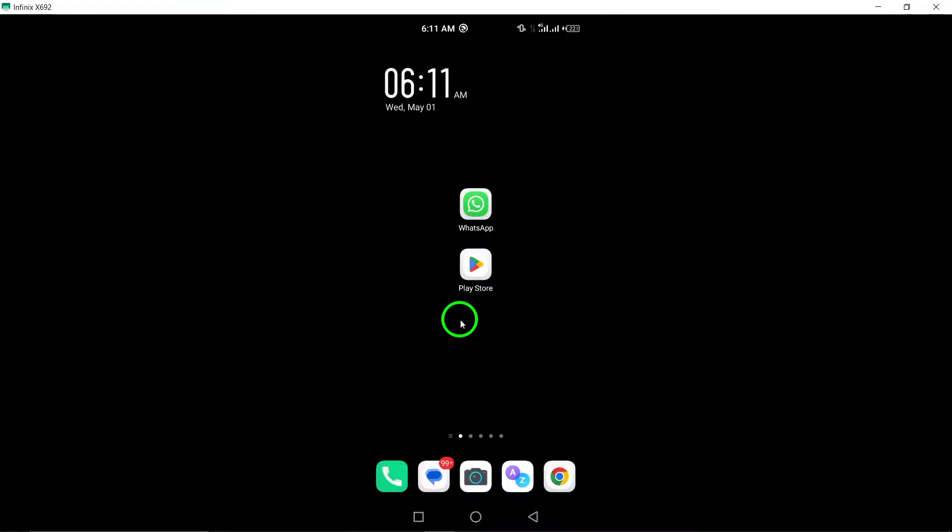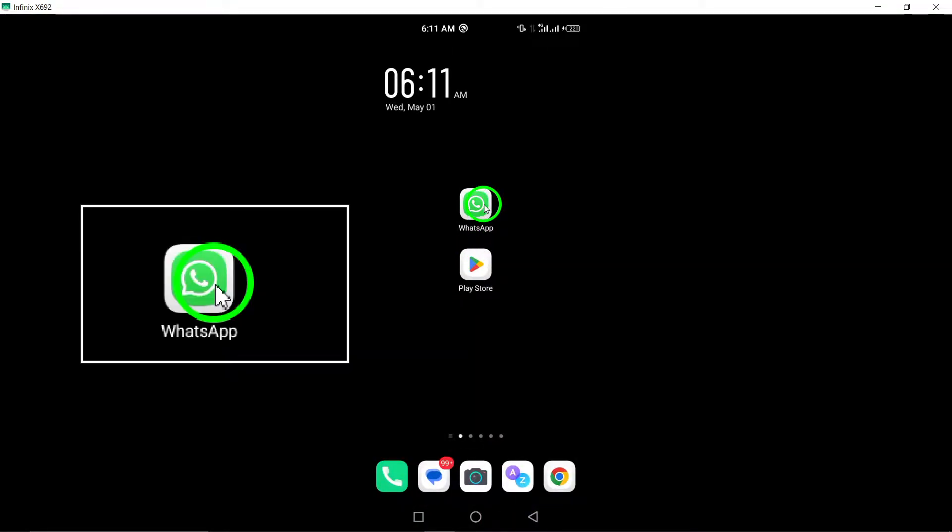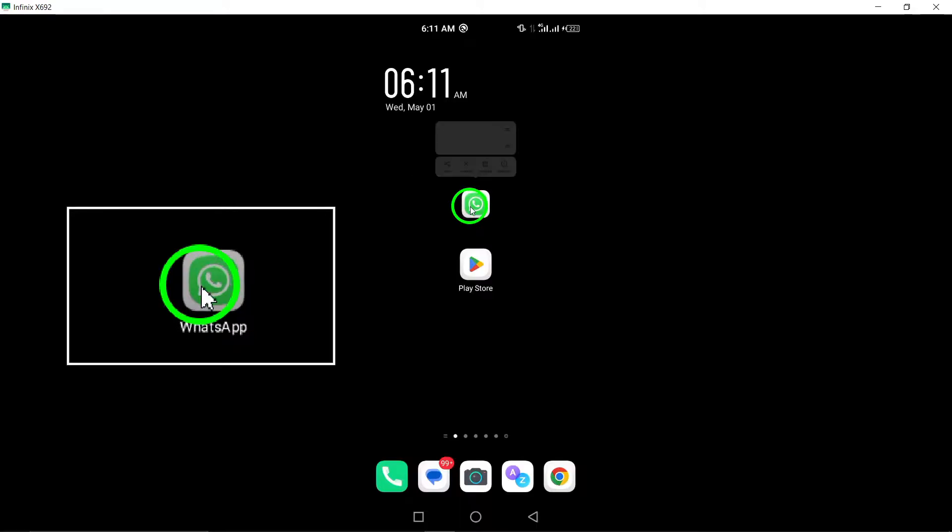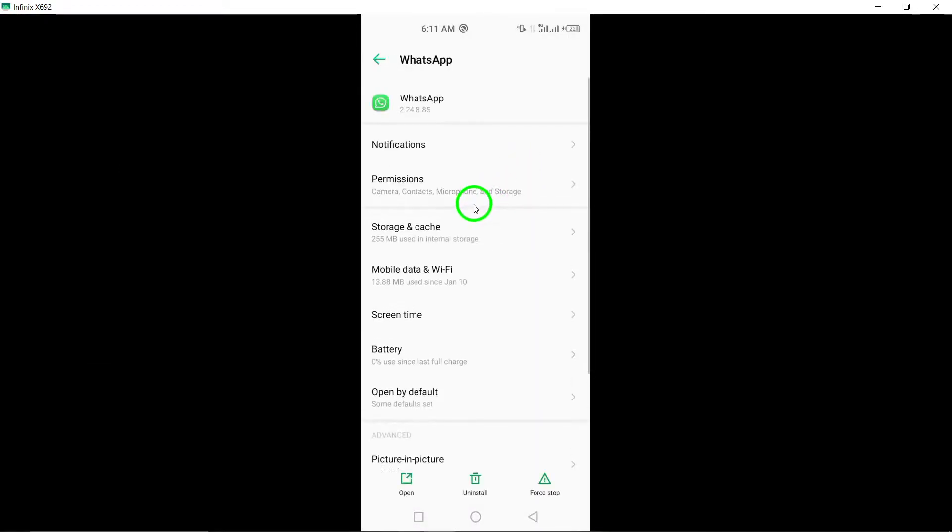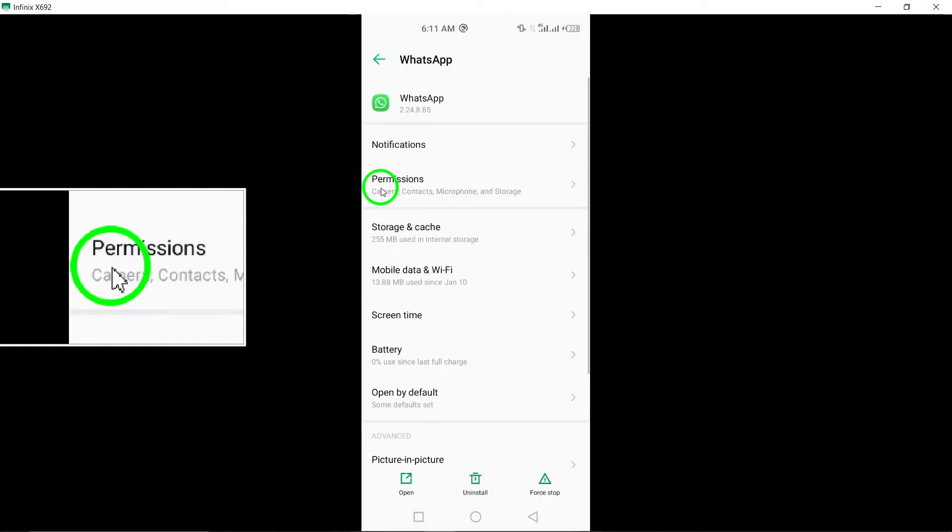6. Check permissions. Verify that WhatsApp has the necessary permissions on your device to operate smoothly. Check the app permissions in your device settings.